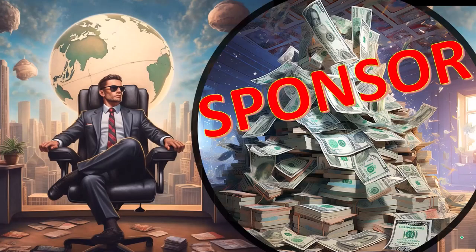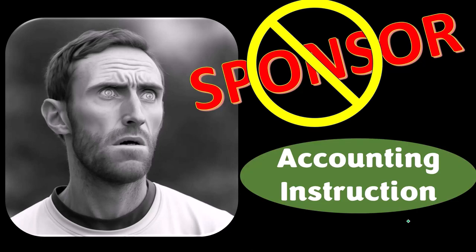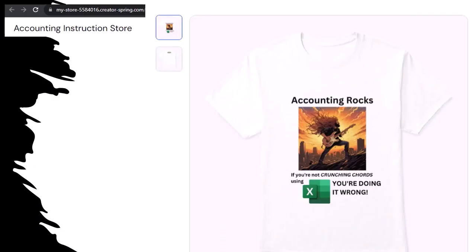First, a word from our sponsor. Actually, we're sponsoring ourselves on this one, because apparently the merchandisers don't want to be seen with us. But that's okay, because our merchandise is better than their stupid stuff anyways. Like our Accounting Rocks product line — if you're not crunching numbers using Excel, you're doing it wrong. A must-have product, because accounting is one of the highest forms of artistic expression, meaning accountants have a requirement, the obligation, a duty to share the tools necessary to properly channel the creative muse. And the muse, she rarely speaks more clearly than through the beautiful symmetry of spreadsheets.